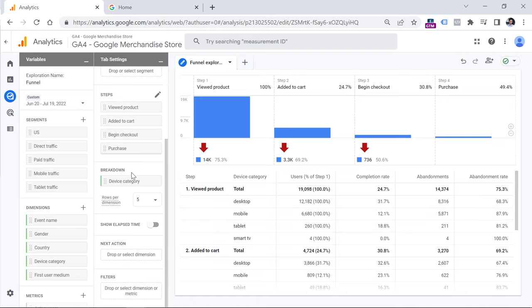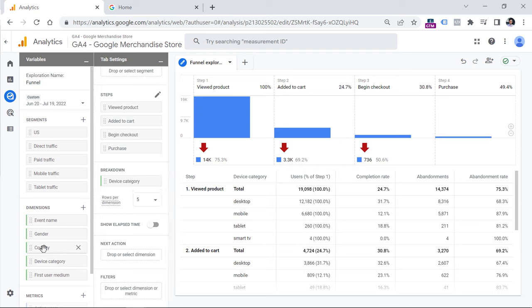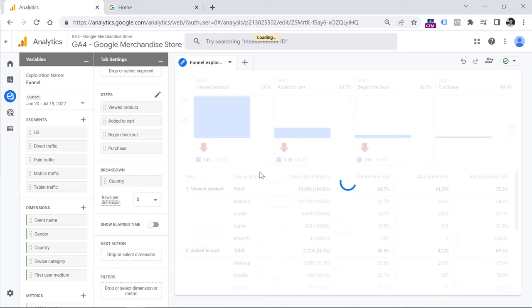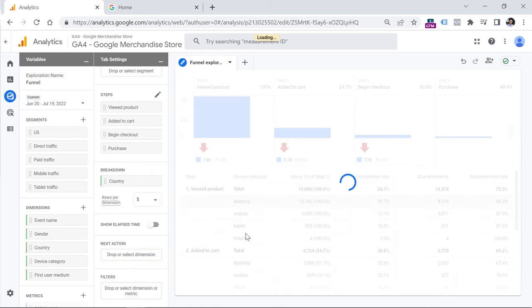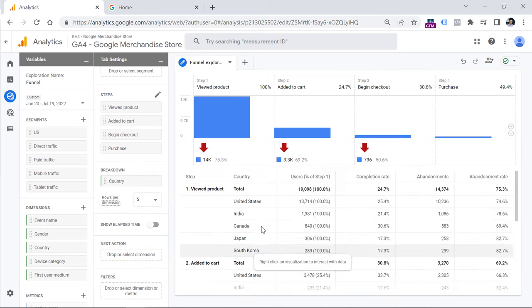If you want, you can change the breakdown dimension. Right now it's device category, but if it makes sense for your analysis, you can switch to other dimensions — for example, country — and then this will show the top five countries in the breakdown.